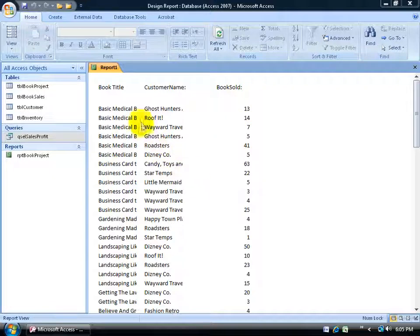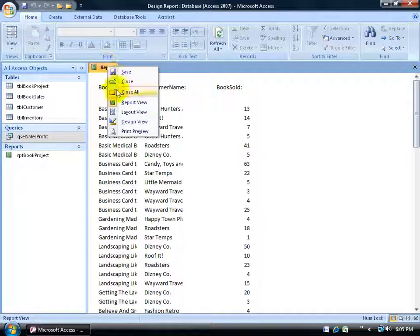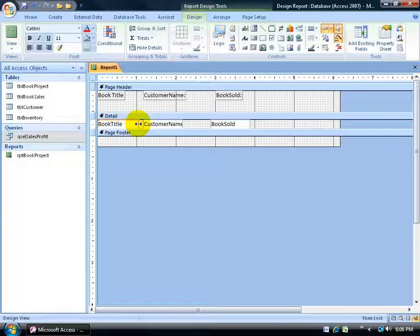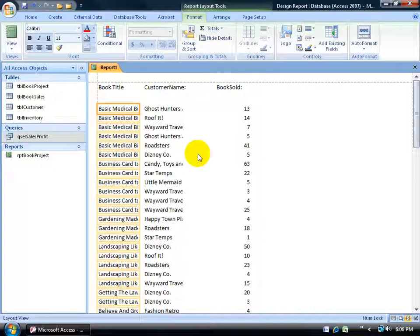The next challenge is that the book title and customer name are being cut off, though there's more space on the page. I want to move columns over and stretch those text boxes to include the longest book title. This is where the Layout View can be very helpful. In Design View, I could hover over the middle-right handle of the text box and drag, but I'm guessing how wide to make it. If I right-click and go to Layout View, it makes it much easier.